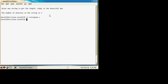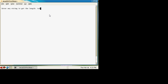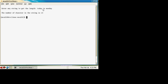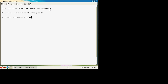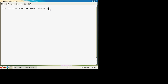Now run this program. For example, 'today is monday' — count the number of characters: that's fifteen. Another example: 'nca department' contains fourteen characters. 'India is best' contains thirteen characters.